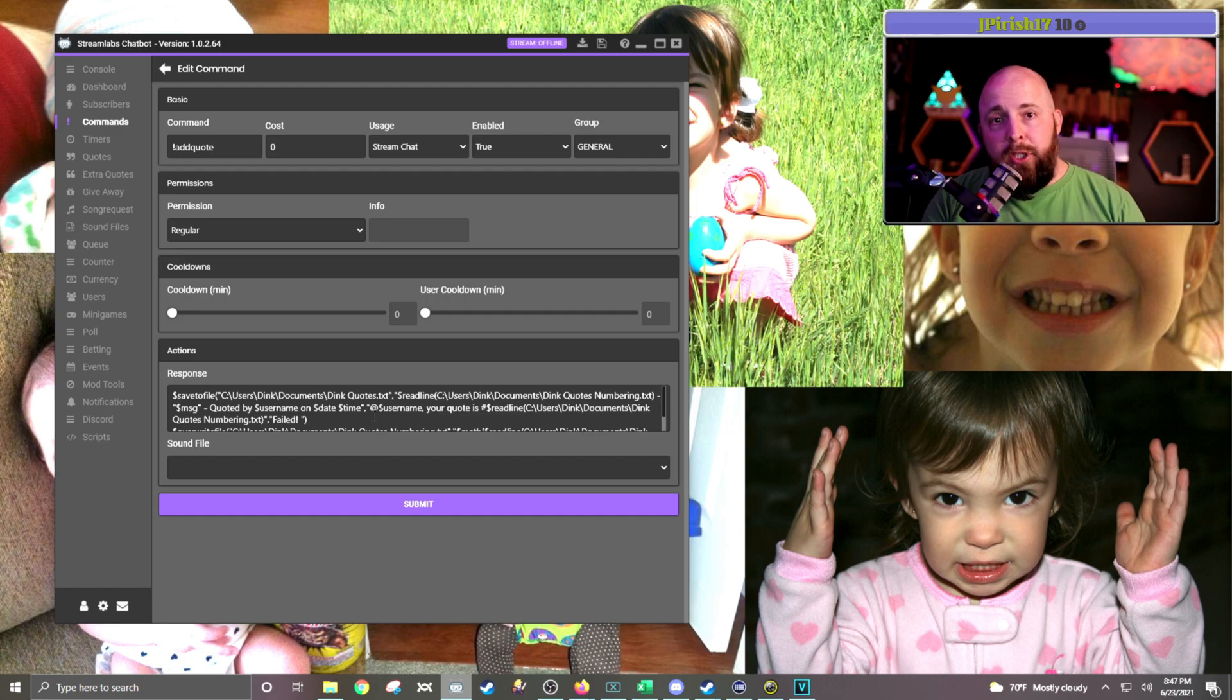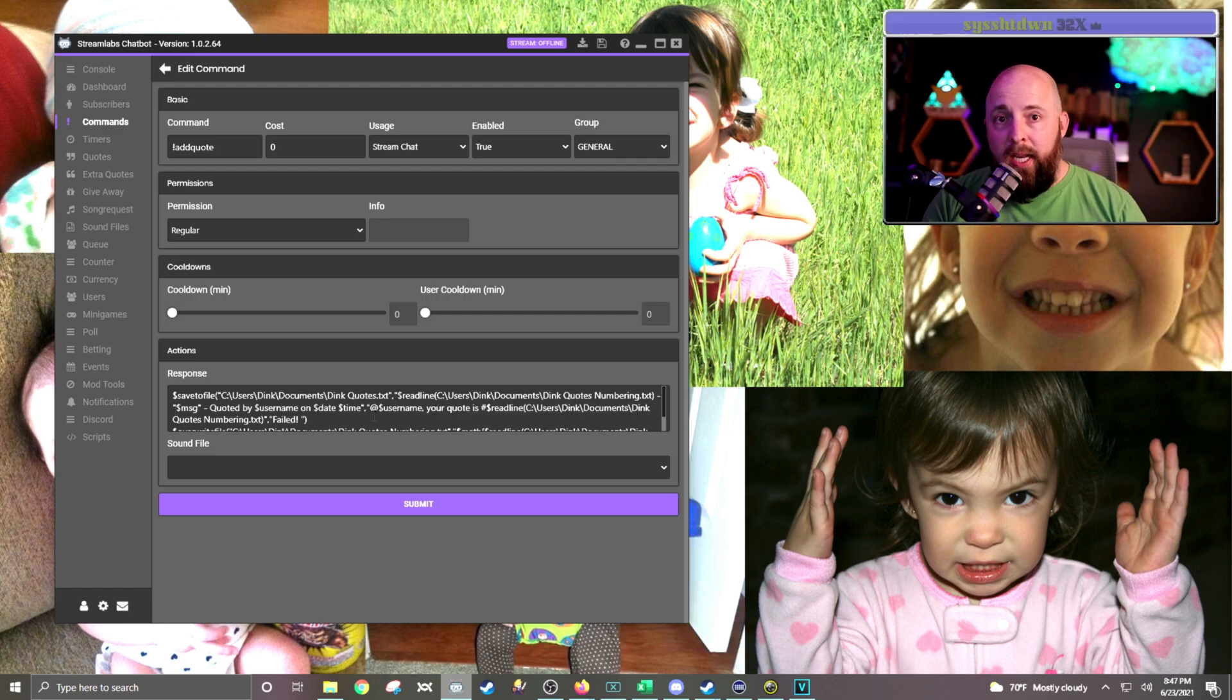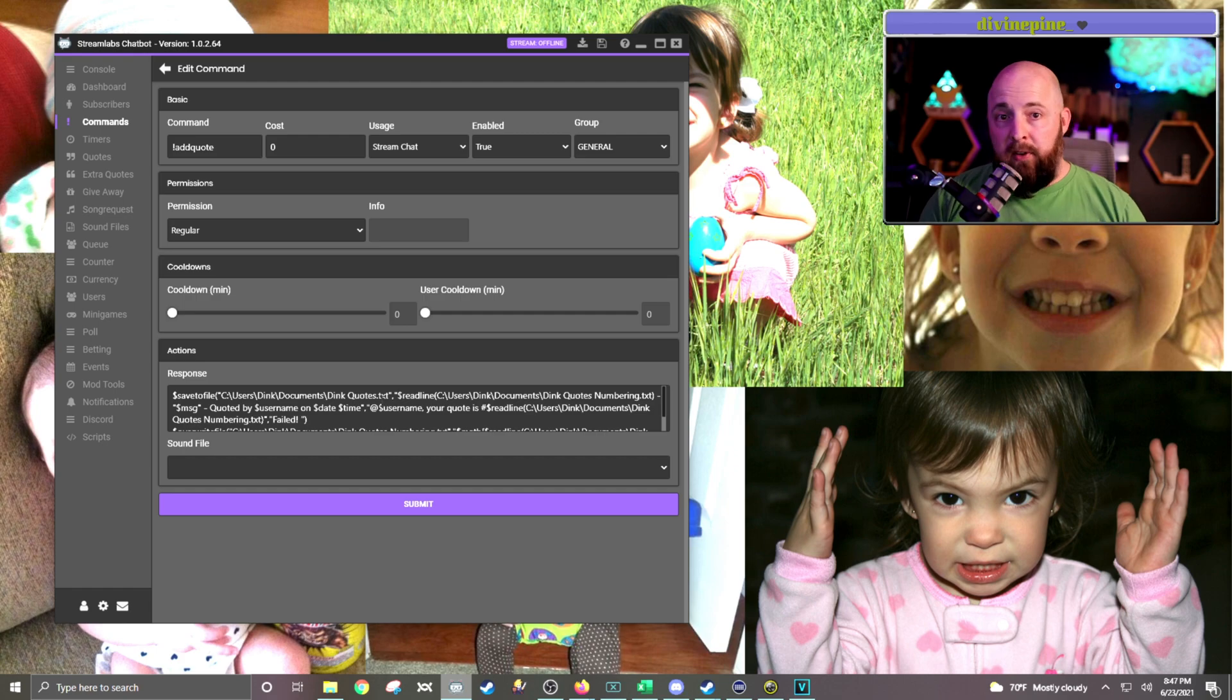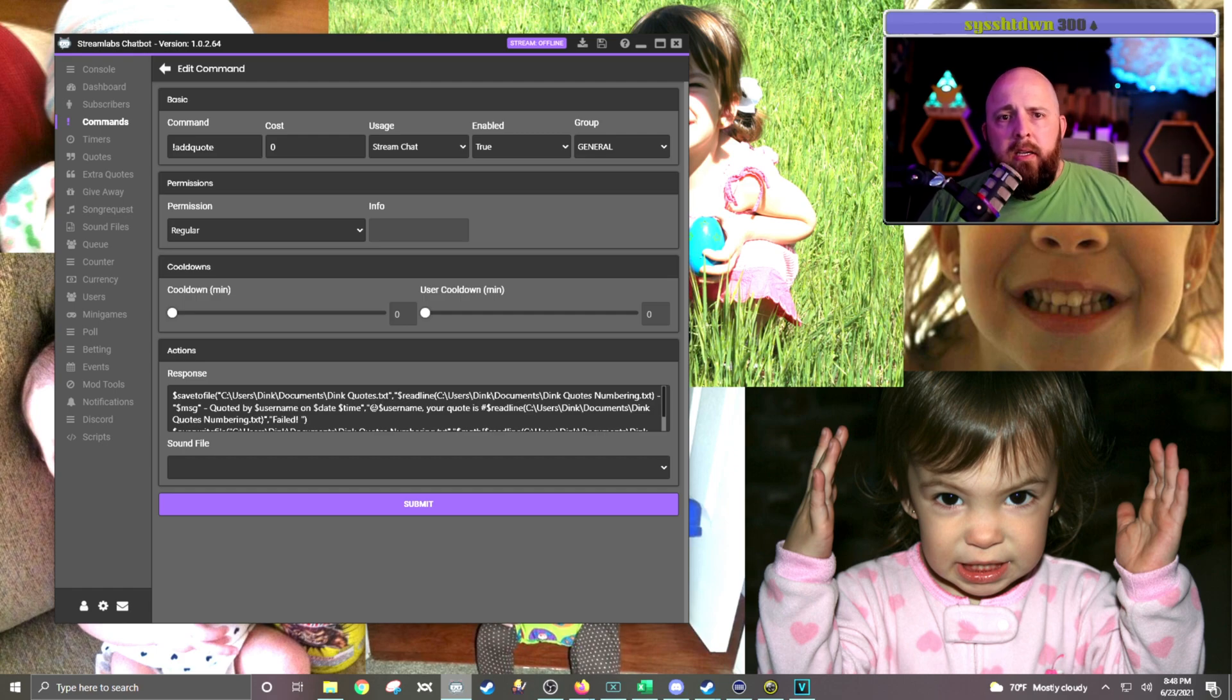There's other things that you can do with it. I mean, you can be creative. This is very simple, but it works perfect for me, and it's what I want for my community.